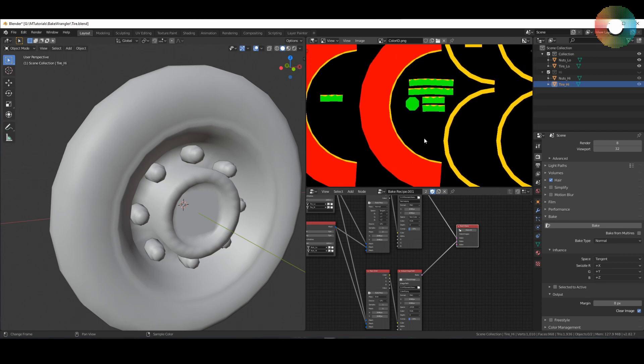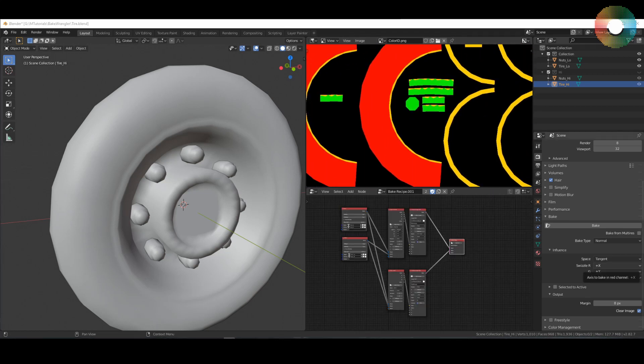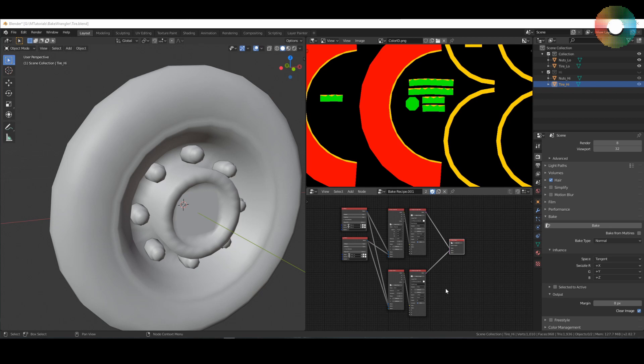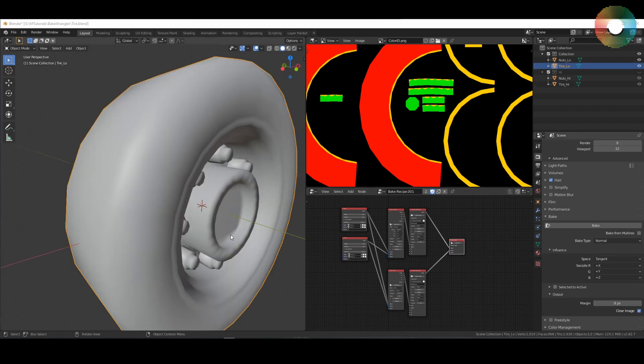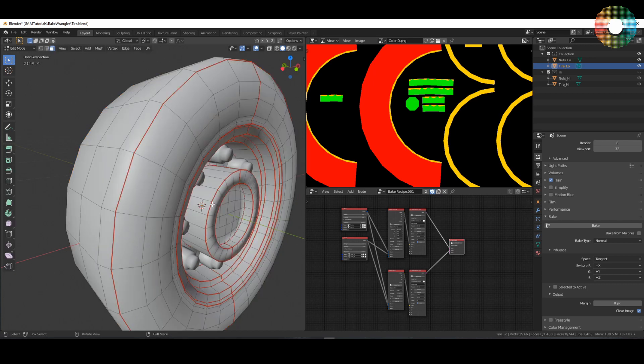So all in all this is a very powerful add-on which can simplify the baking process a lot even for very complex scenes and objects. It's completely free for now. It still has some bugs and it might sometimes fail to bake. For example, I noticed that if I have the edit mode enabled and then I try to bake it will fail.